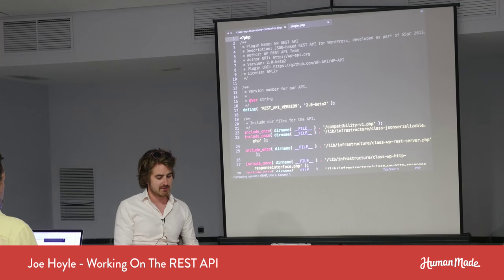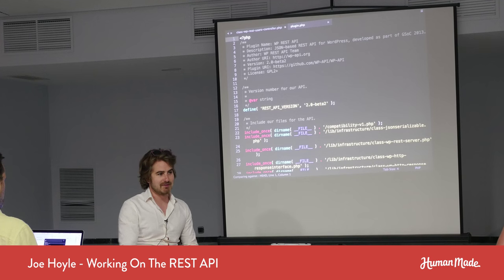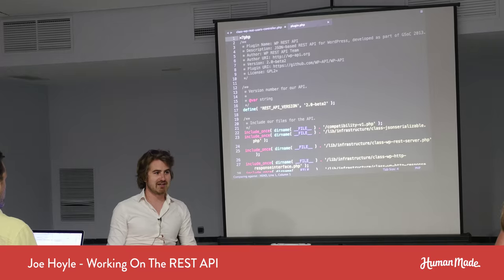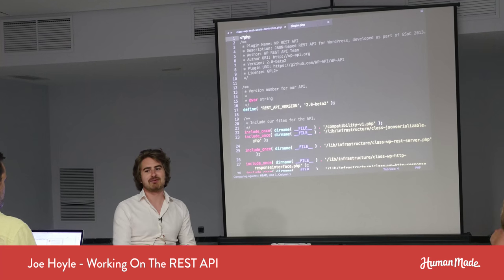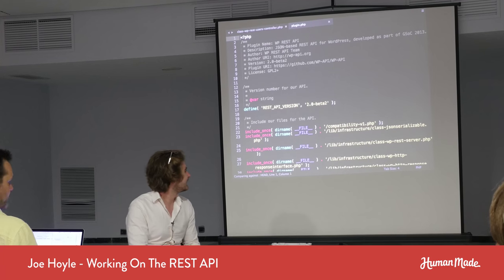As Ryan's in the room, I'll let him correct me on anything I get egregiously wrong.